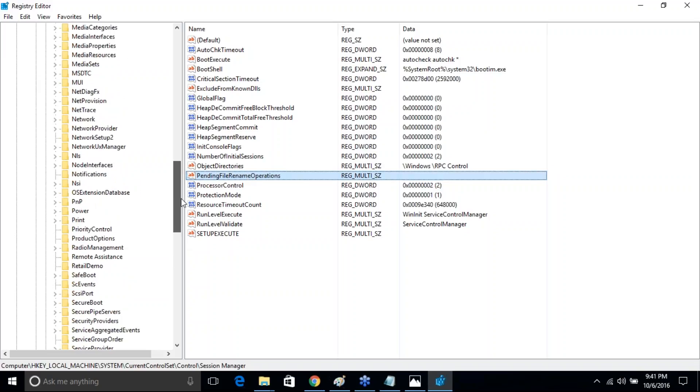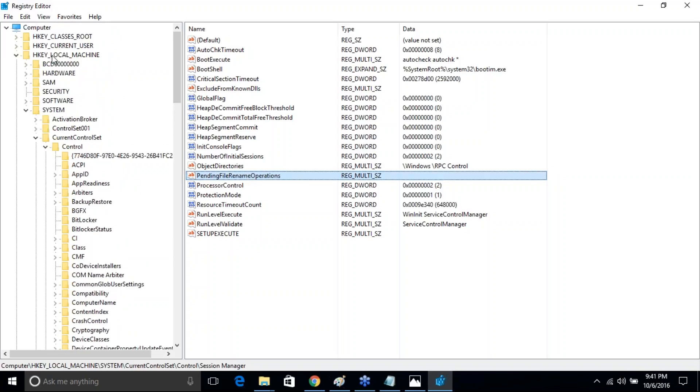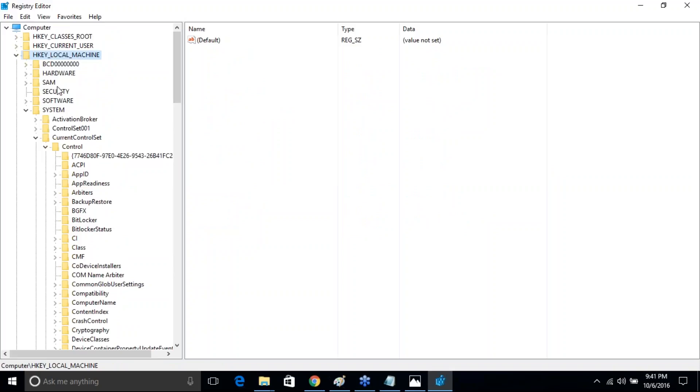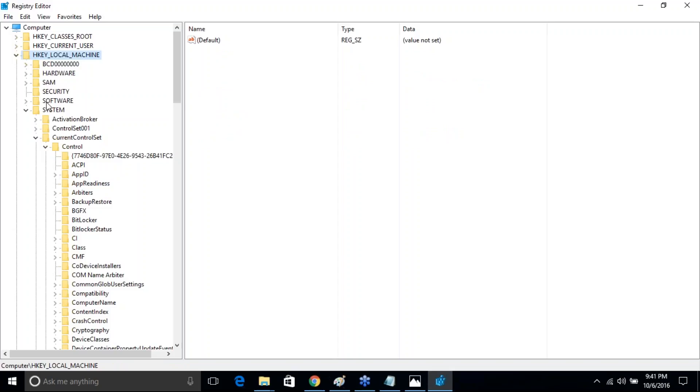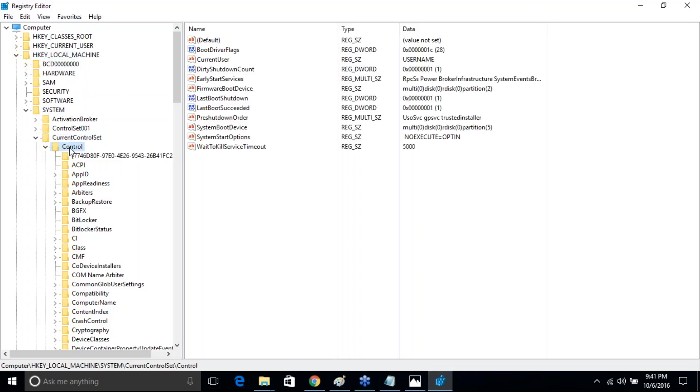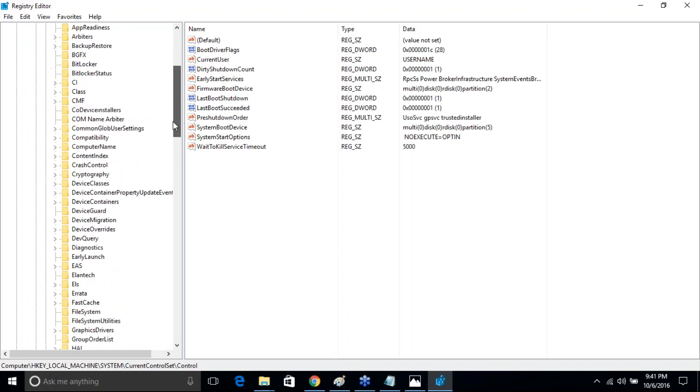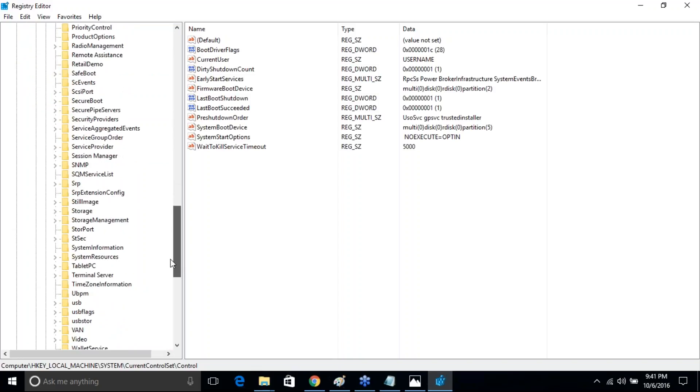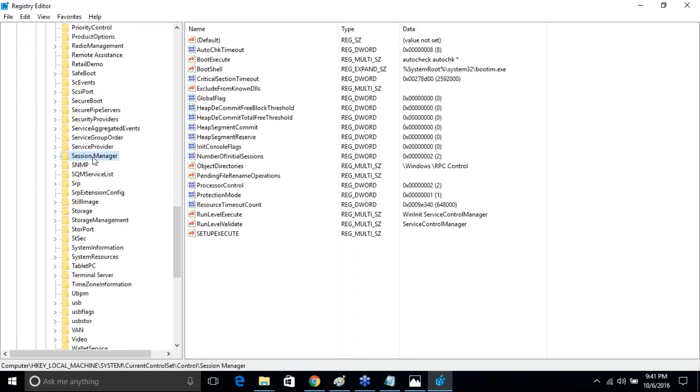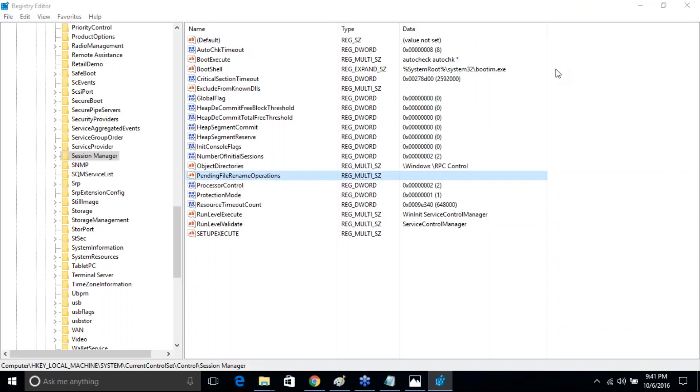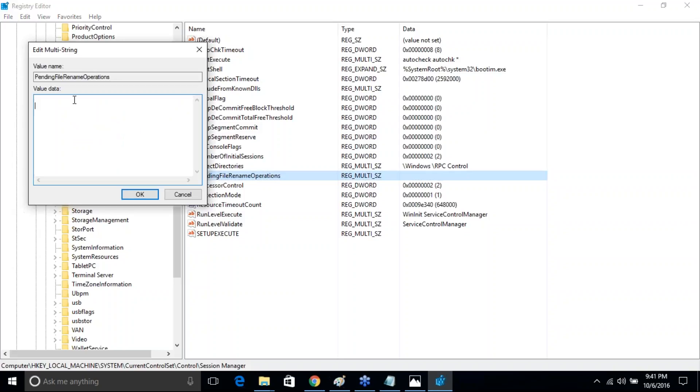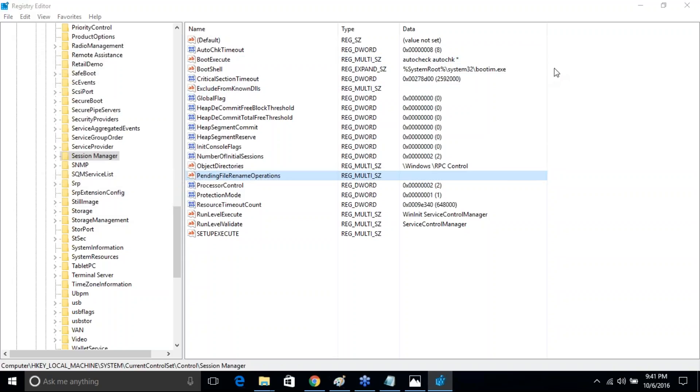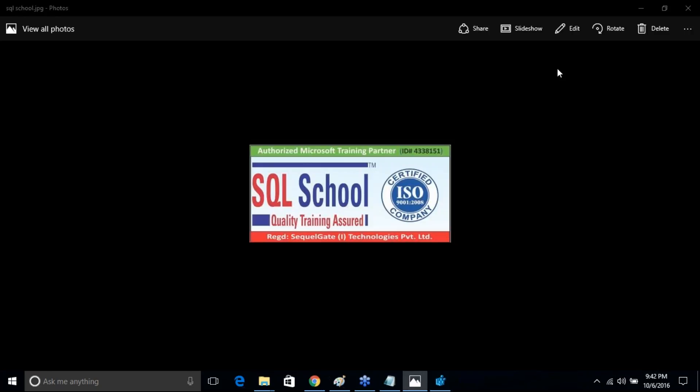I'll repeat once again, friends: HKEY_LOCAL_MACHINE, System, Current Control Set, Control, Session Manager, and Pending File Rename Operations. Just double-click and clear out all the contents. Make sure nothing is there, click OK, and you are done. We don't need to worry more about this particular error during setup of SQL Server any version. Thank you for watching this video. Have a nice time, bye bye.